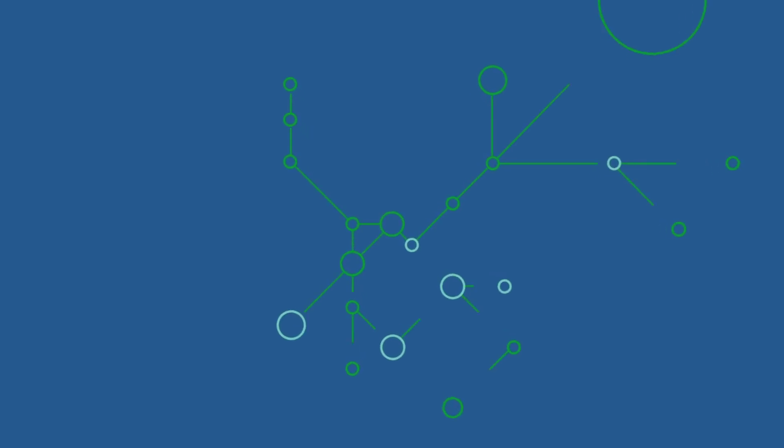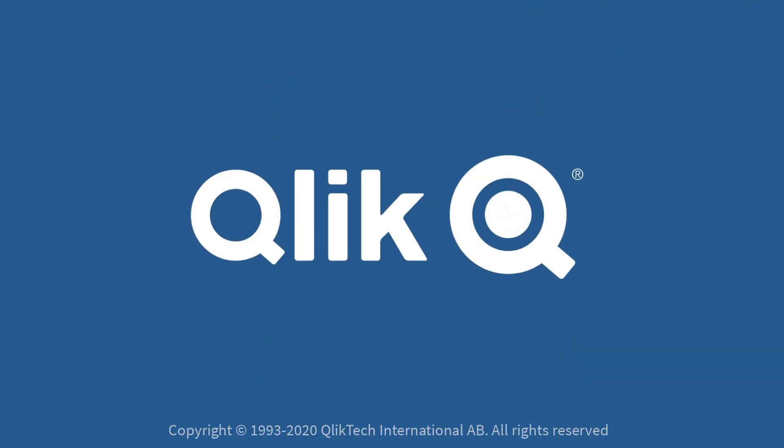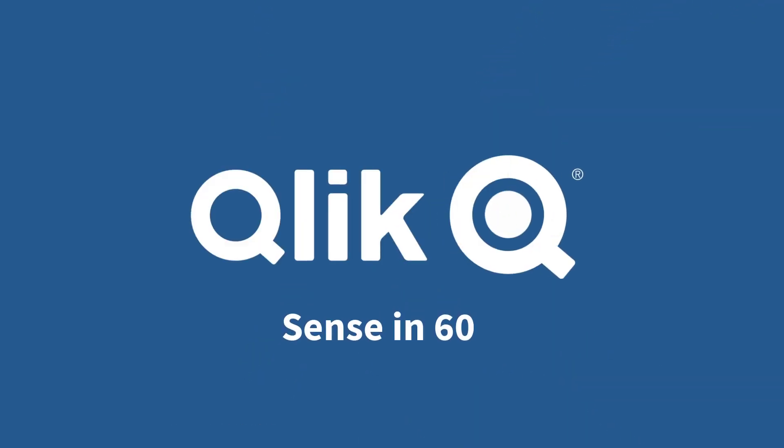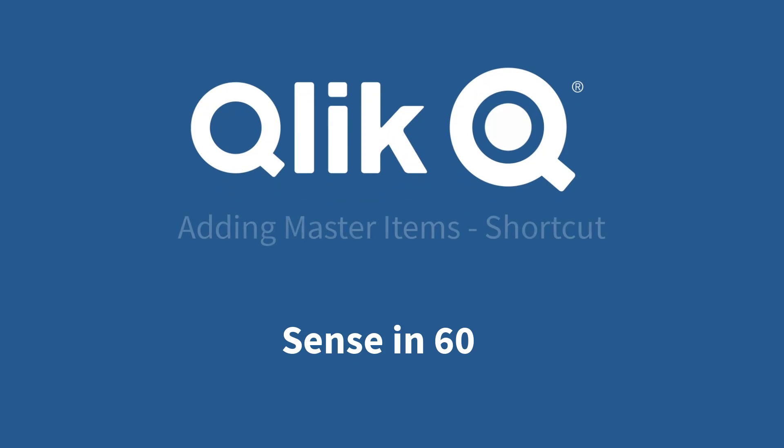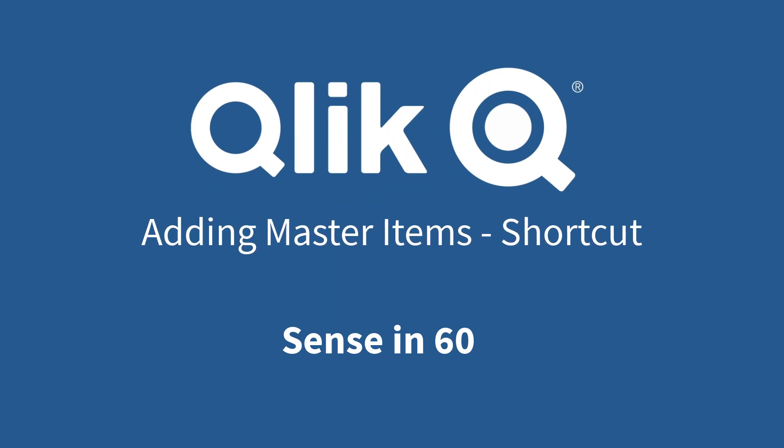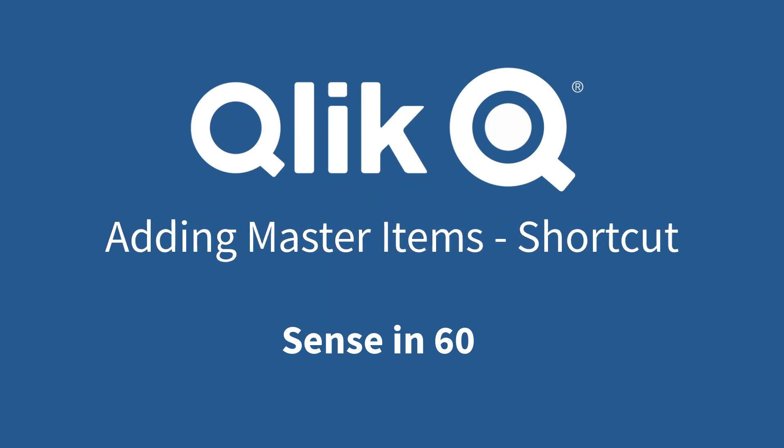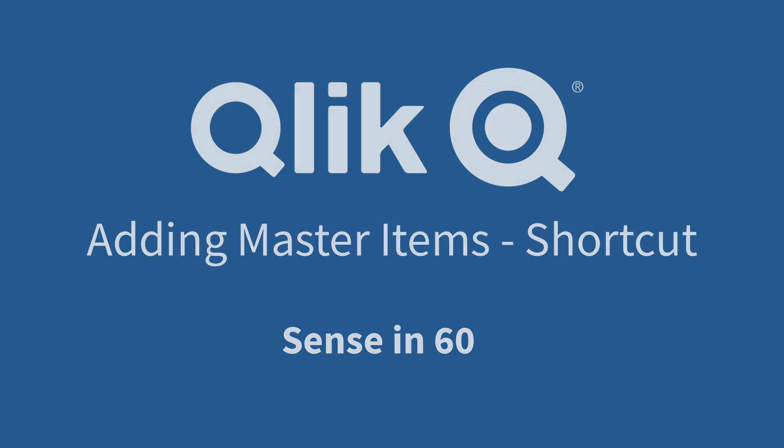Hey guys, this is Mike Tirallo with Qlik, and in this Qlik Sense in 60, you will learn a shortcut to adding reusable measure and dimension expressions to your master items library.